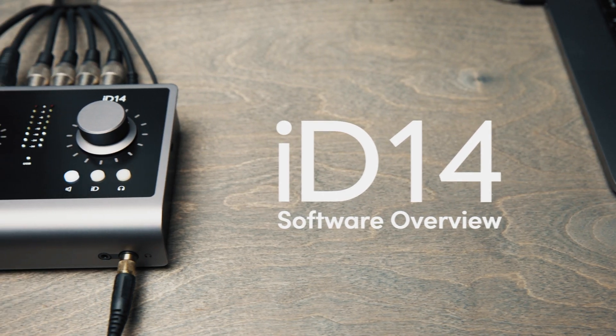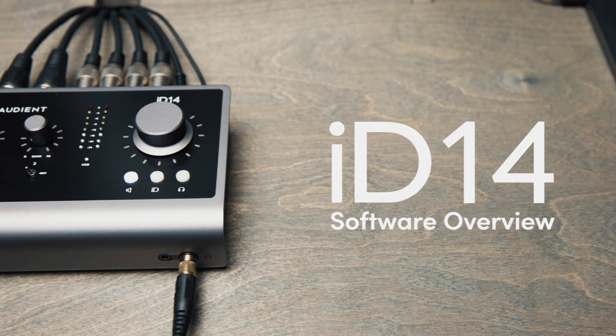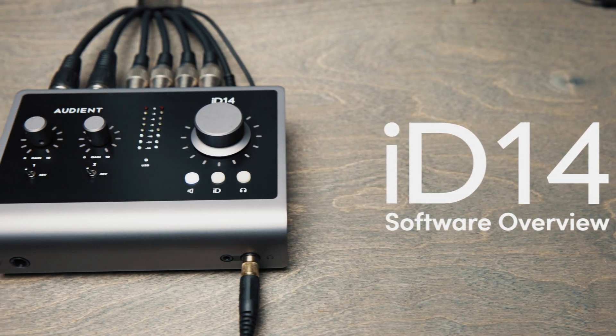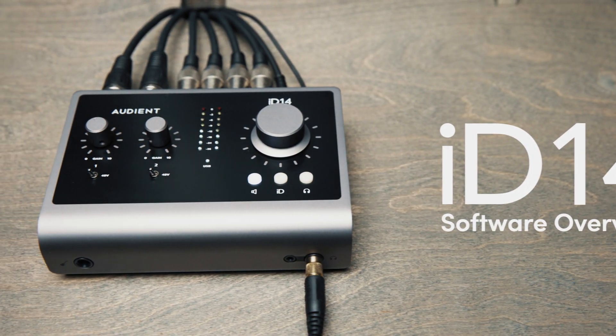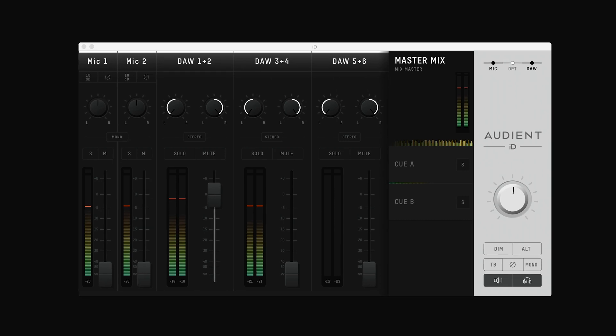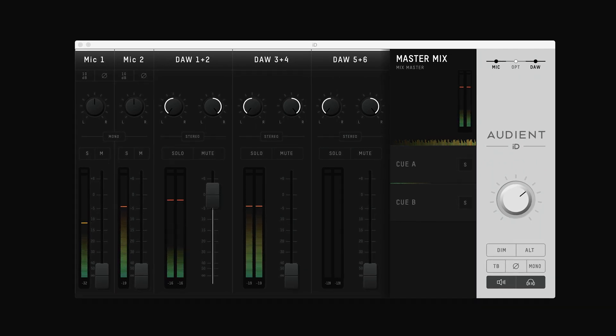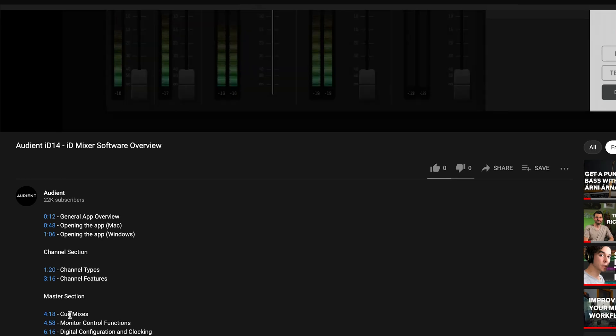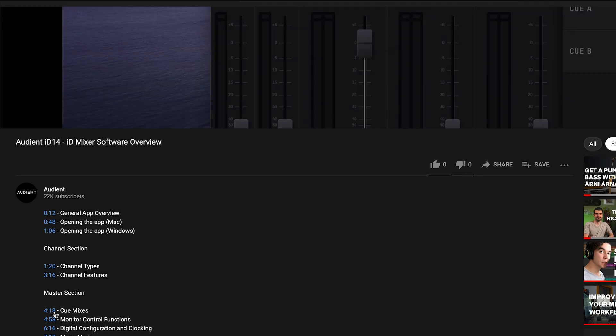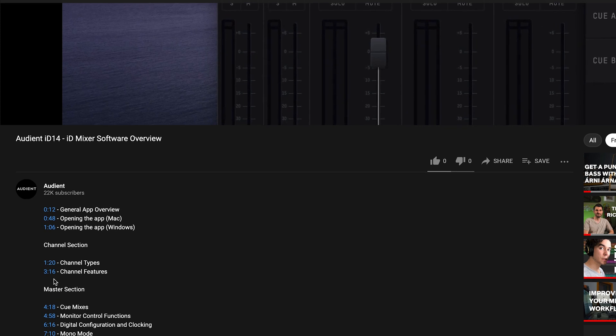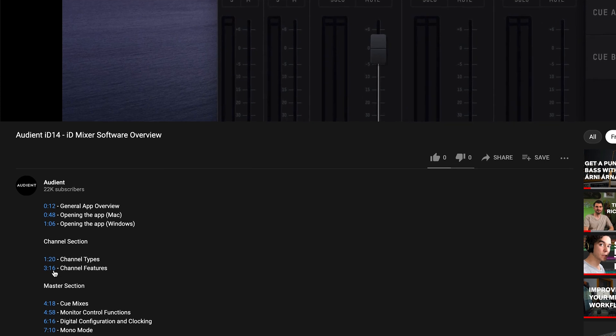In this video we're going to go through the different features of the ID Mixer that controls ID14. If you want information on a particular section of the ID Mixer, then go to the video description for the timestamps of the different sections.